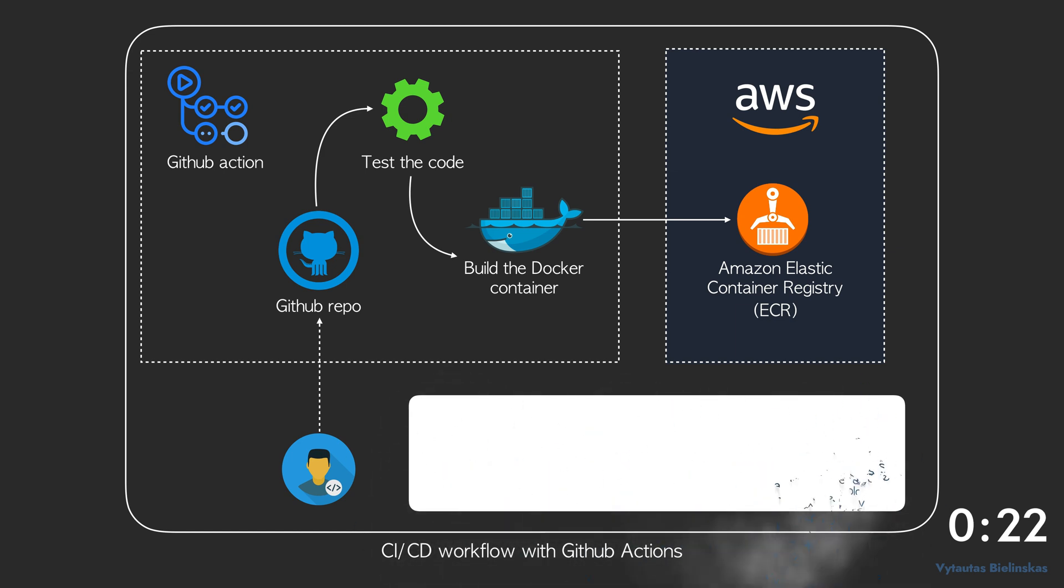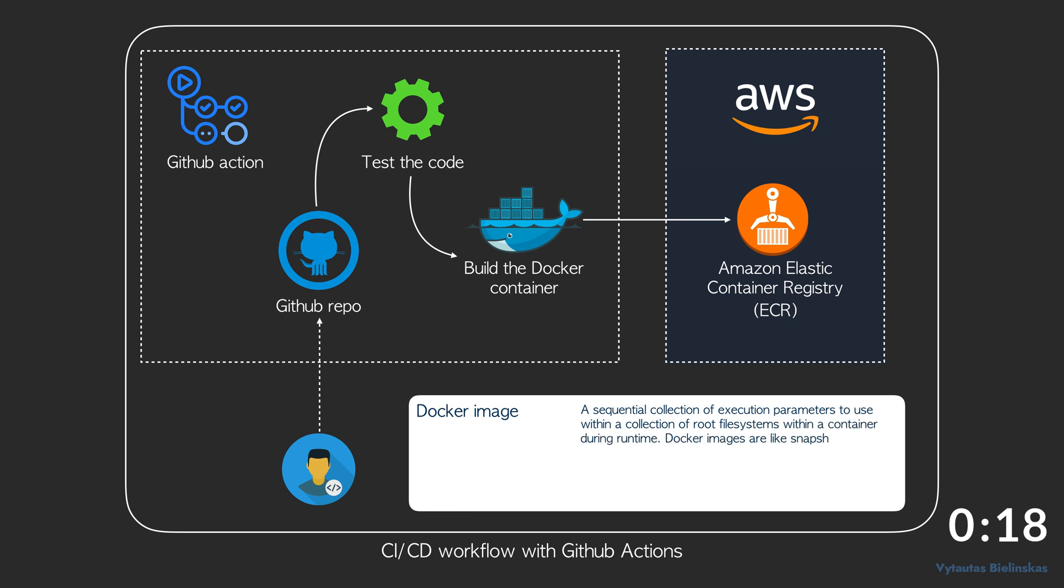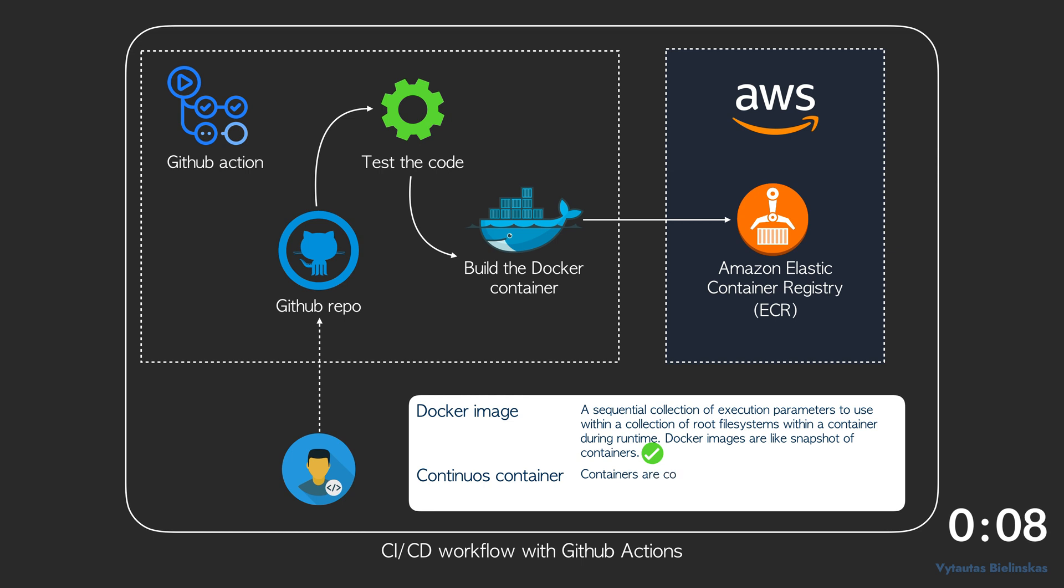Docker image: a sequential collection of execution parameters to use within a collection of root file systems with a container during runtime. Docker images are like snapshots of containers. Docker container: containers are constructed from docker images. It is a runtime instance of a docker image. It runs a program.